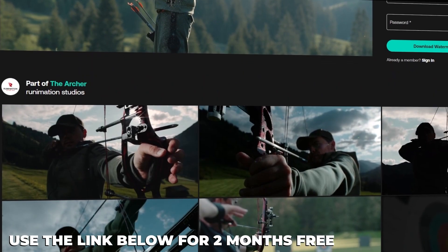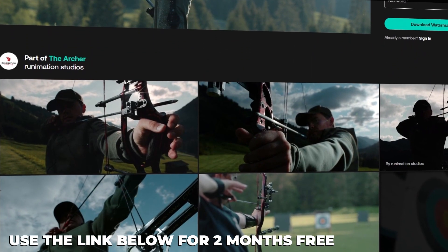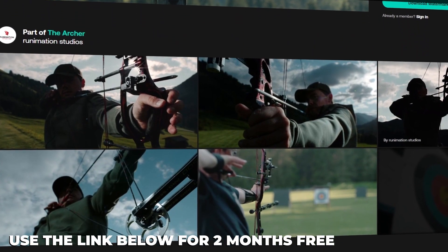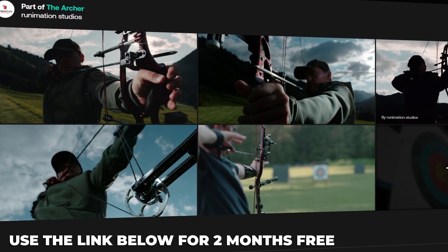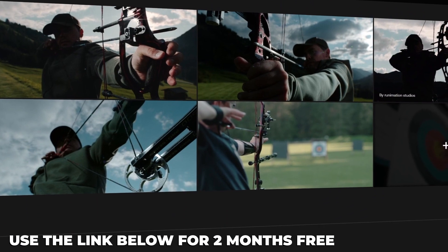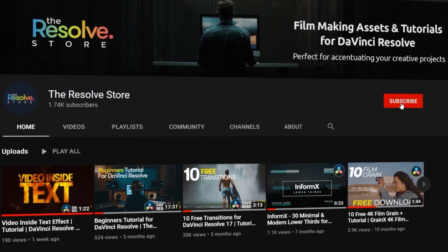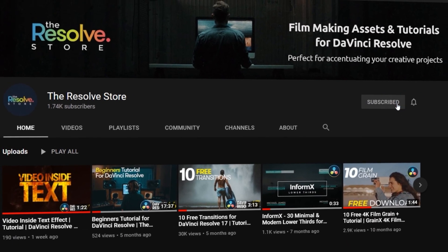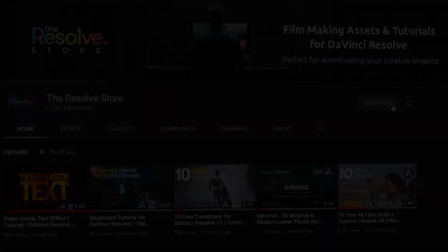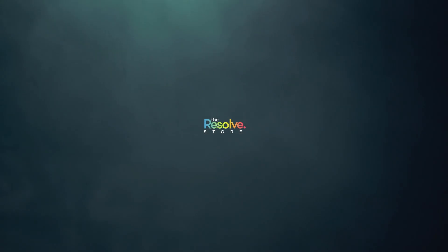You'll be getting two months free if you purchase the subscription using the link added in the description below. Make sure to subscribe to our YouTube channel to become a master at DaVinci Resolve. Stay tuned.